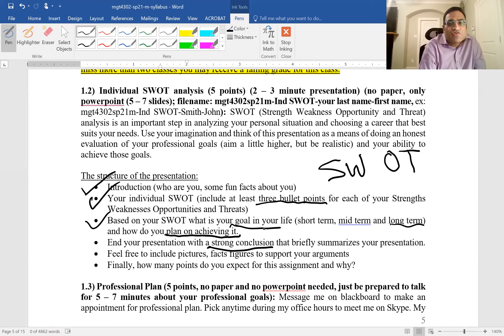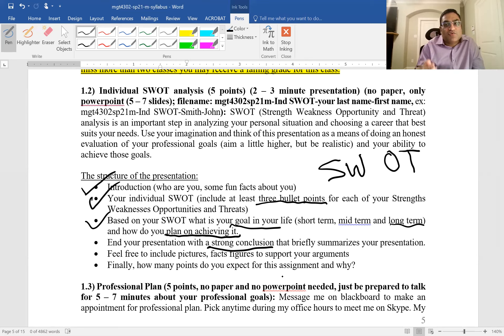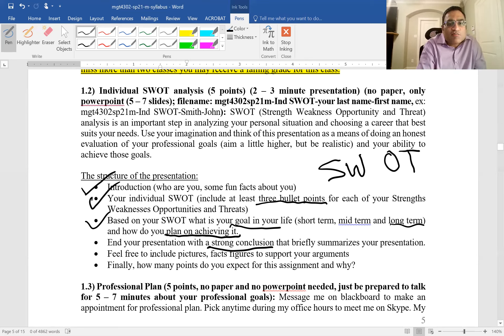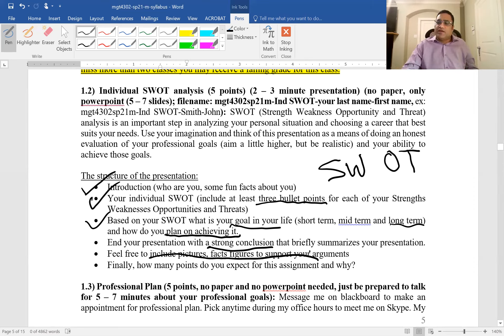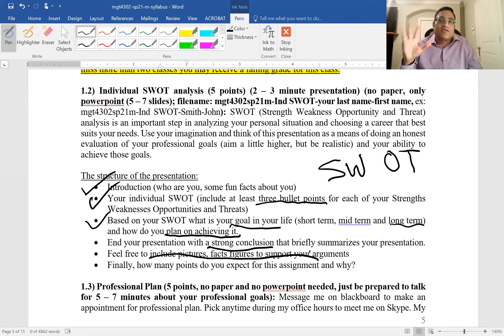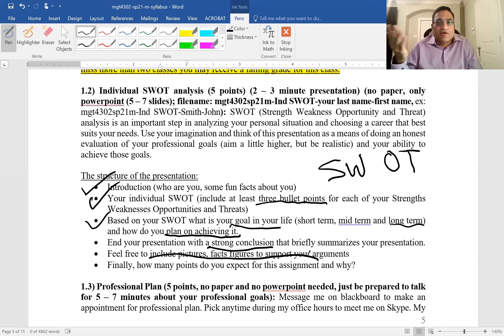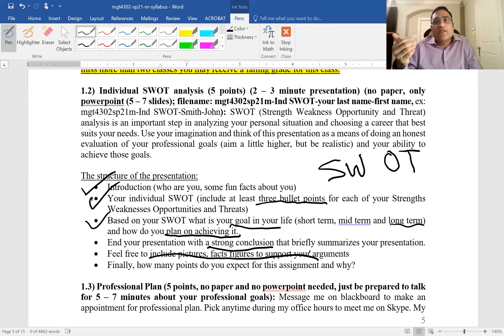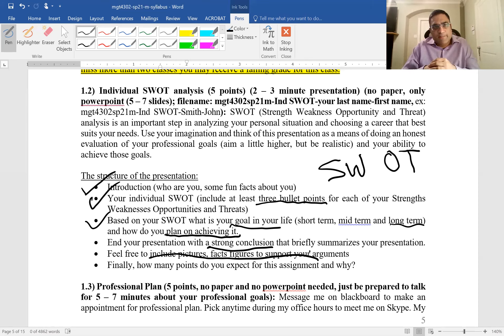Finally, how many points do you expect? This is a way to go through the checklist and see if you really did what you're supposed to do. Try to include pictures, facts, and figures to support what you're saying. For example, if discussing opportunities in cyber security, include a graph showing there are 100,000 openings but only 20,000 people with those skills. Don't do too much, just one or two facts or figures to support.